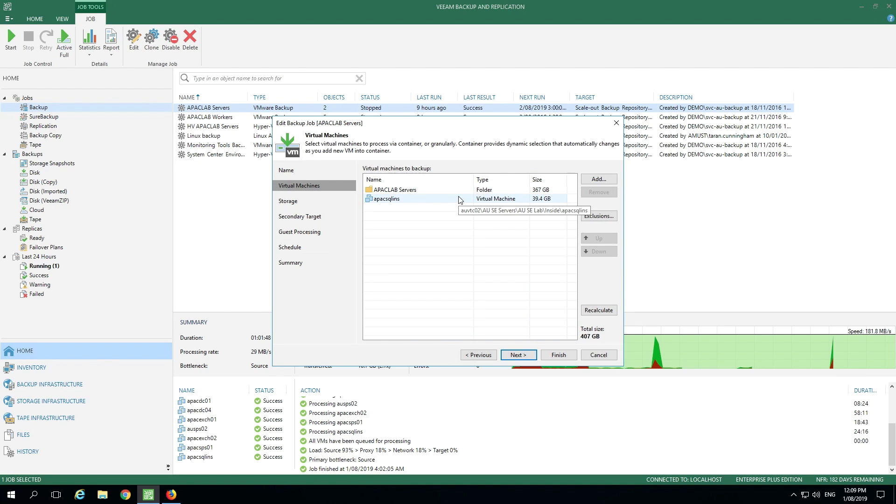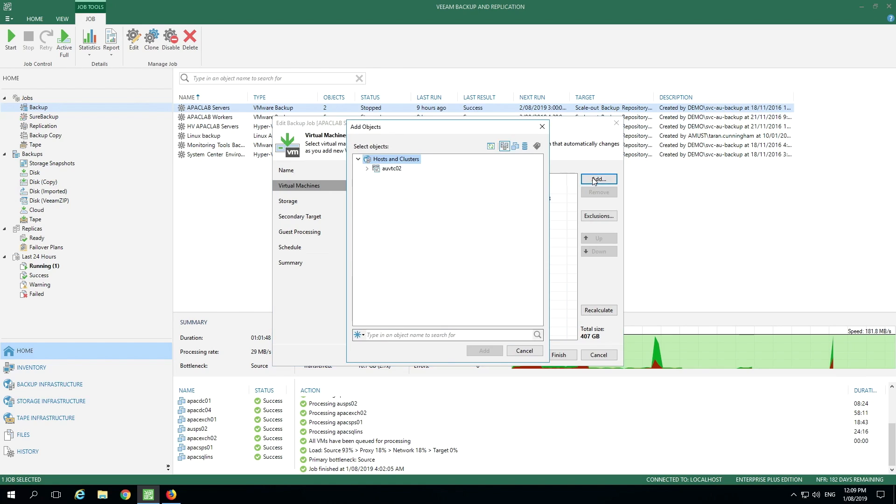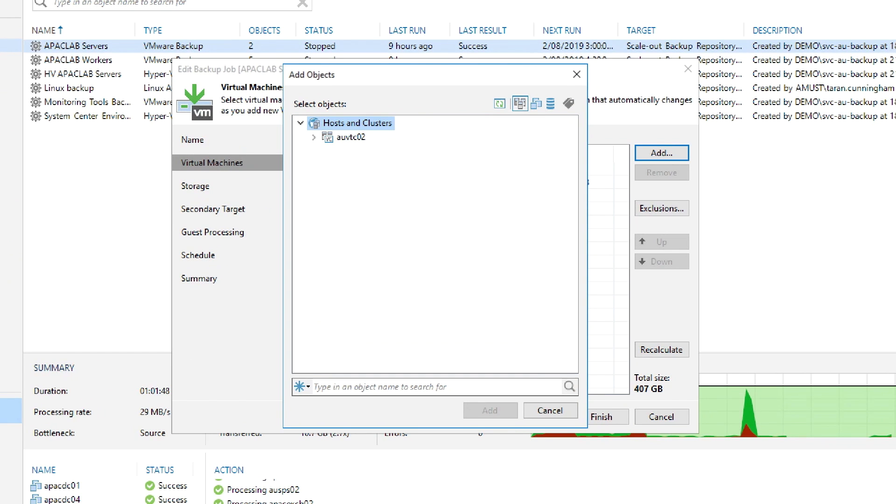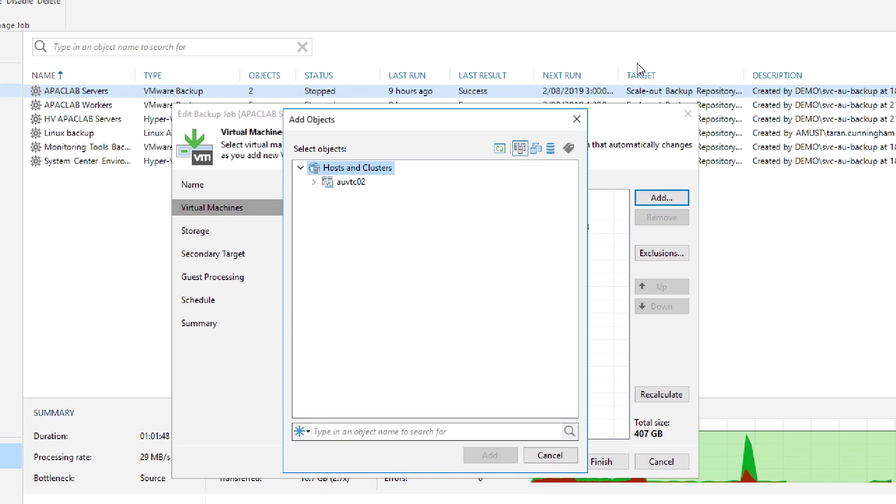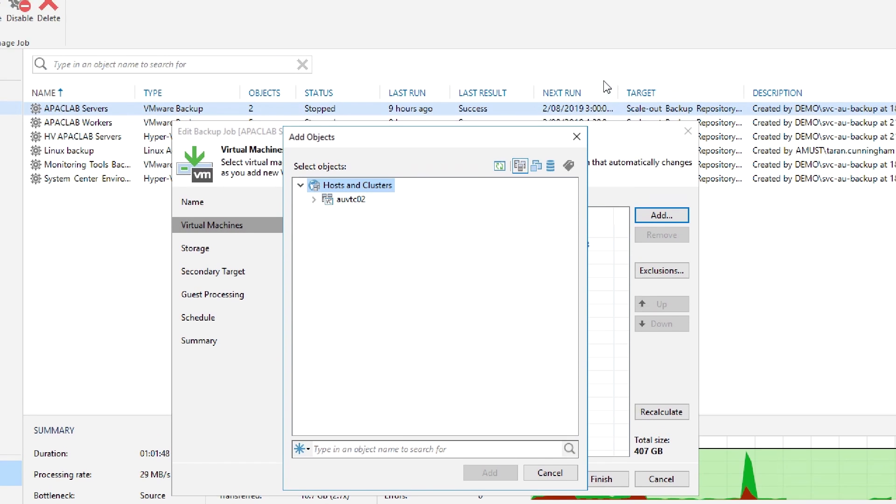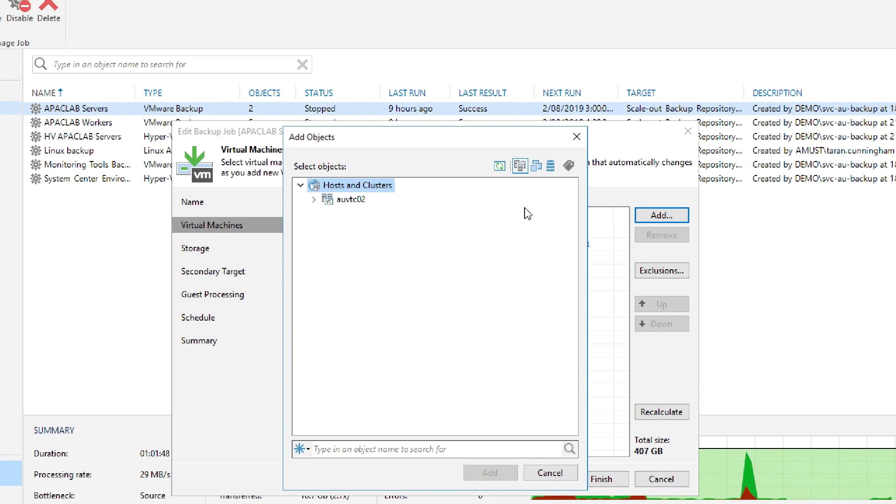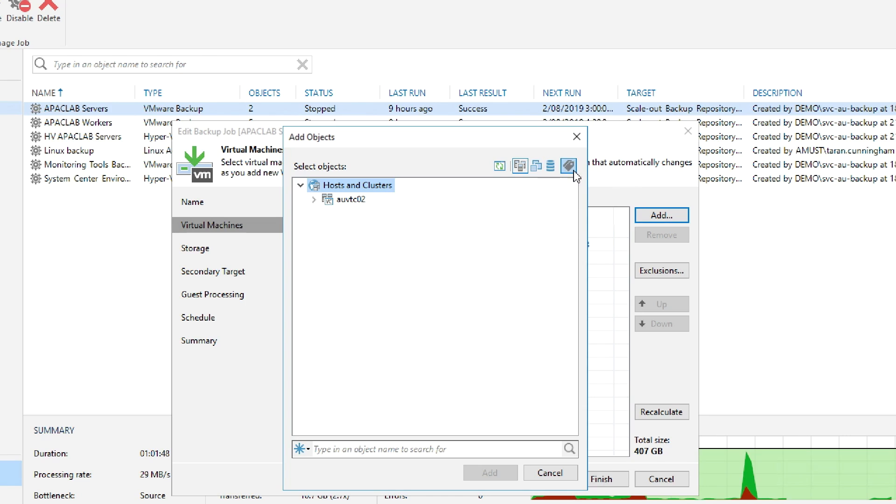So if I click add, we're able to see some of the options that are very familiar to our vSphere users from the client side. Along with picking from hosts and clusters, we can also select from the VMs and templates folder, the data stores and the VMs themselves, or choose VMware vSphere tags. Now that we've reviewed those options, let's go ahead and press cancel.